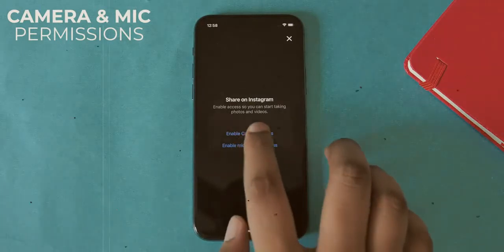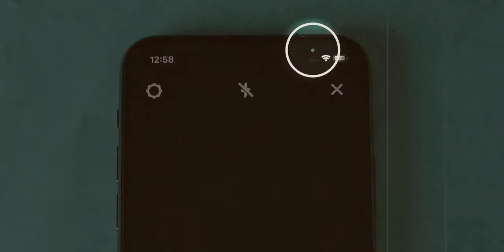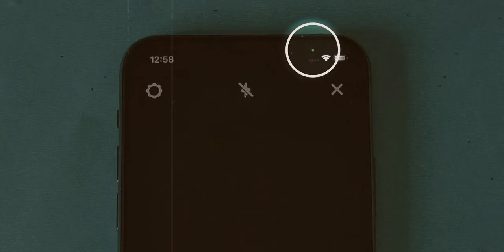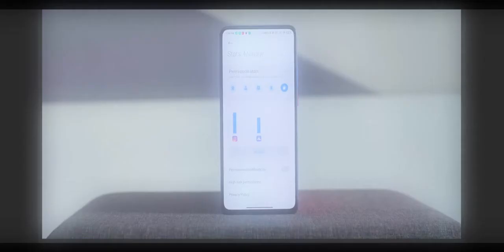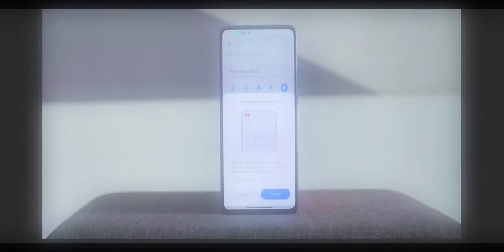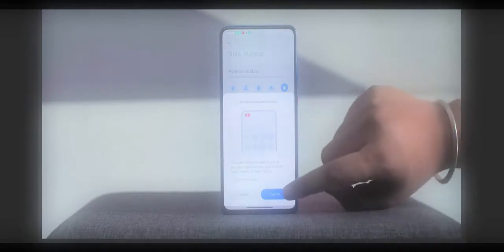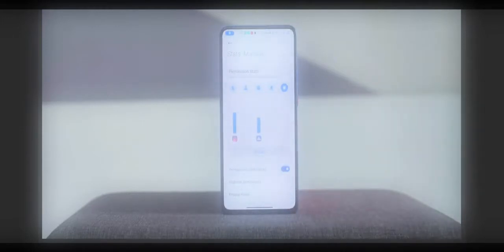When you allow an app like Instagram to use the camera, you get a green dot on the top right of the notch. It's a very subtle dot, but it lets you know your camera is in use. The Control Center now also shows you the app that recently accessed the camera or mic — very handy. Android doesn't have a similar feature, but MIUI 12 does have icons for when the mic, location, or camera is being used. We'll probably see it in Android next year.